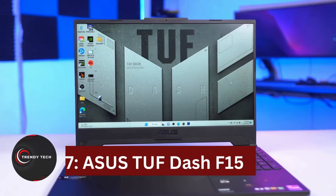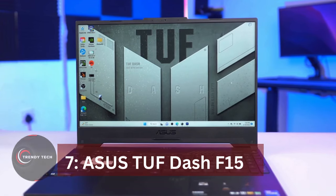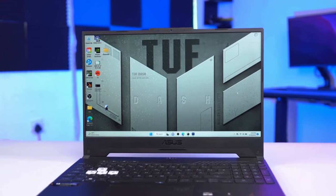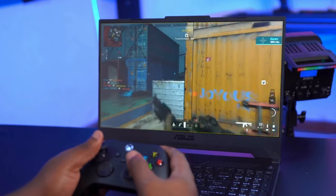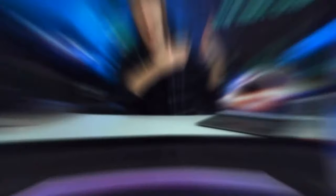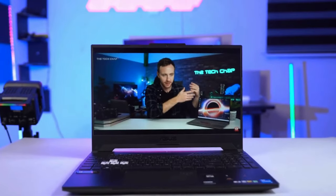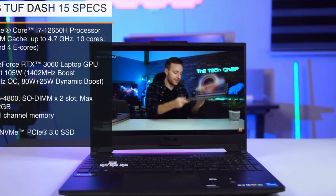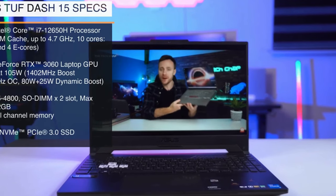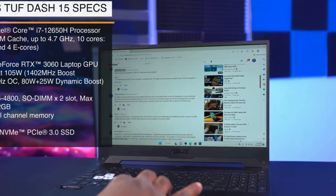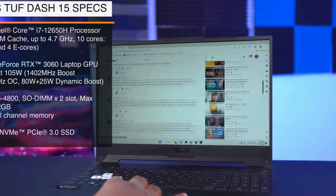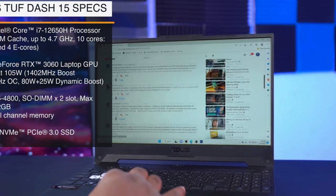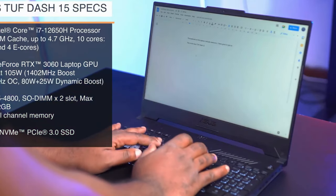Number 7: Asus TUF Dash F15. The Asus TUF F15, our top pick for budget video editing and also a gaming laptop, stands out for its portability and compact design compared to the Dell. Despite being an older model from 2022 with Intel 12th Gen CPUs and NVIDIA 30 Series GPUs, these last-gen components perform admirably for video editing tasks.